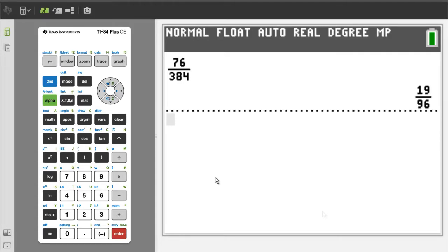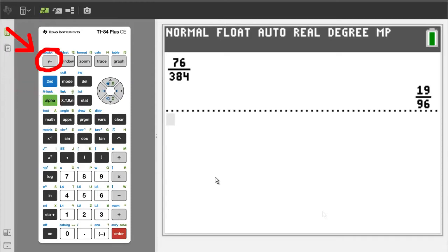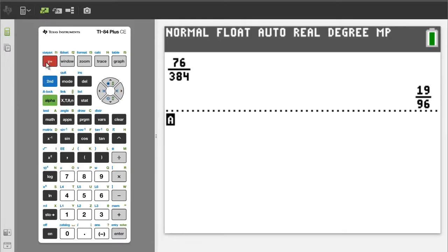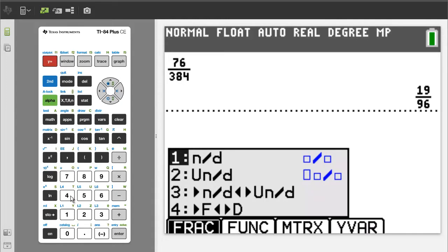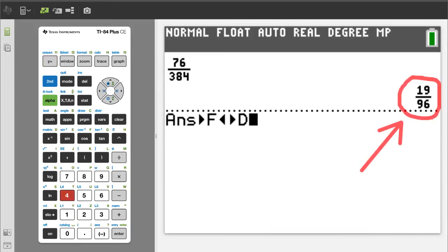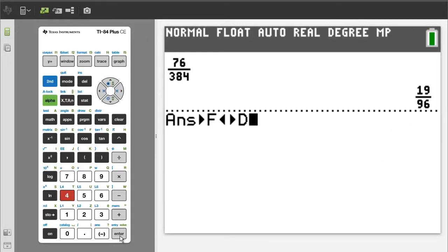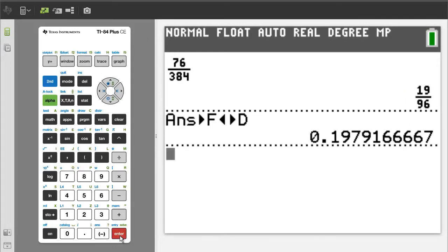If you need to convert this into a decimal number, press the green alpha button, then the y equals button. We want number 4, so press the 4 button. This will take the answer in the upper right and convert it to a decimal number. To get the answer, press the enter button. There is the decimal number. If you get any value from this video, please give it a thumbs up. I will press the clear button to clear the screen.